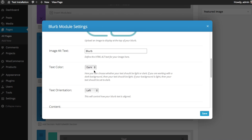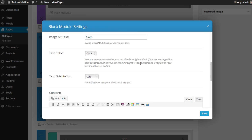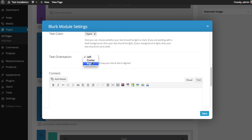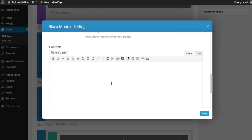Text color: if your blurb is on top of a light background, then you want your text to be dark. And if your blurb is on top of a dark background, then you want your text to be light. In our case, it's going to be a light background, so I'm going to keep my text dark. And for text orientation, you can choose whether you want it to be aligned left, right, or center. I'm going to keep it centered.